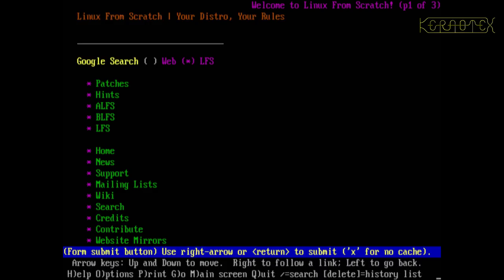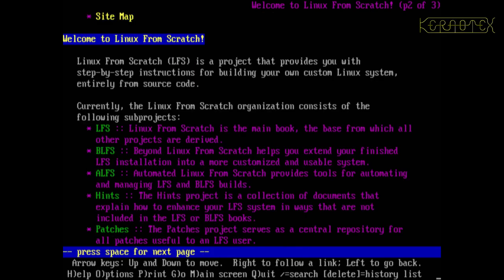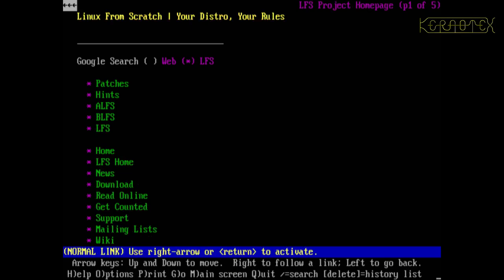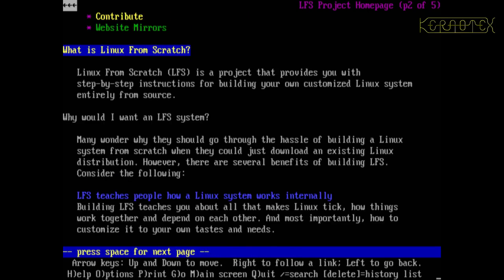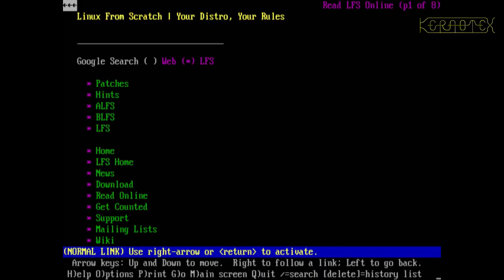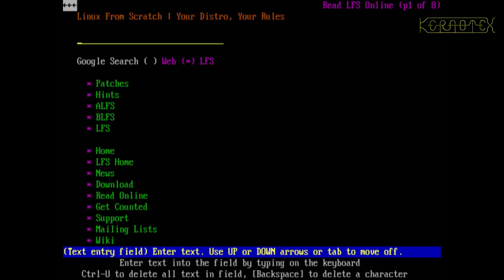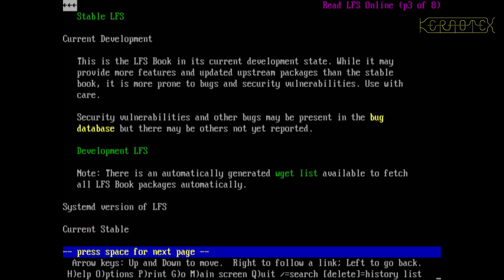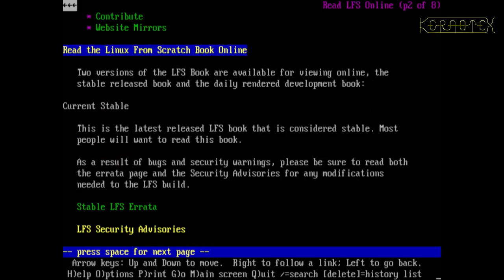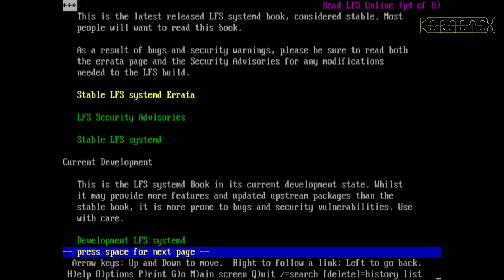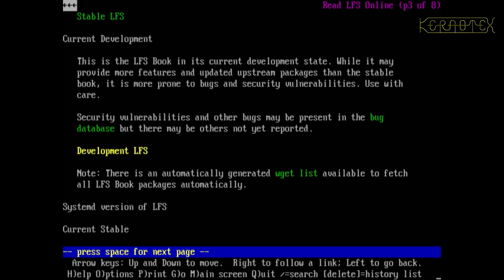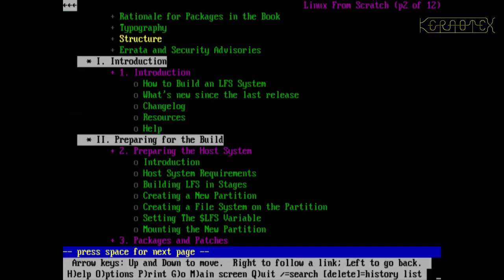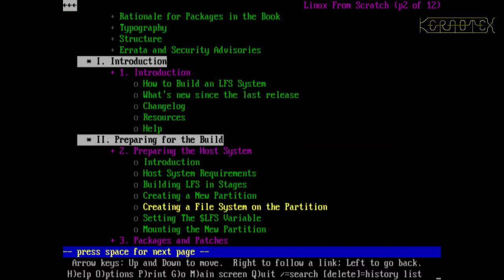Let me try and let's do read online, let's go to the LFS project first of all. Read online, and I want to read the stable version.